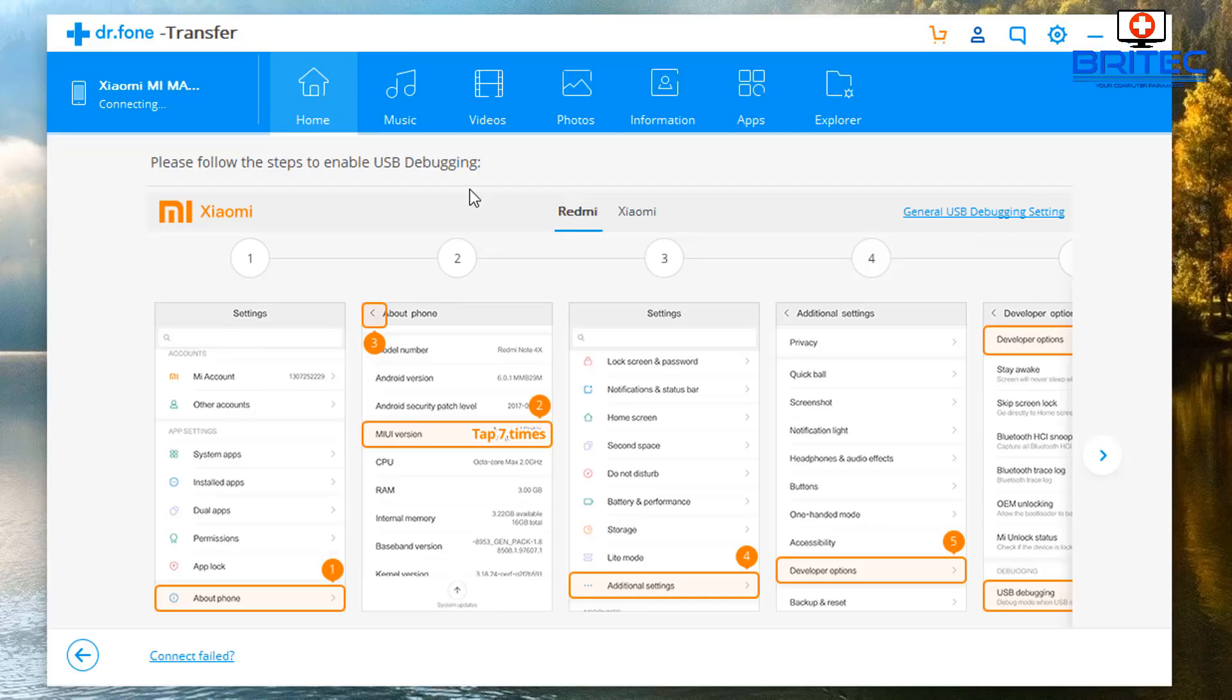This will open up the developer options. If you don't do that, it won't give you developer options, so you need to follow it to that point. And then once you go into Developer Options, you will see USB Debugging - enable that and go ahead and continue.